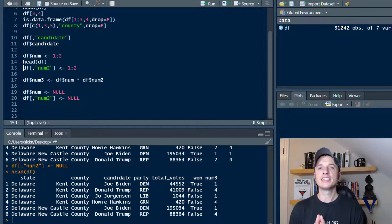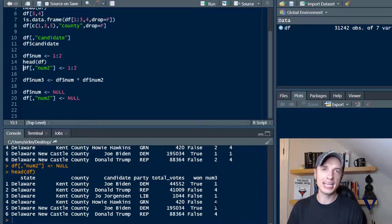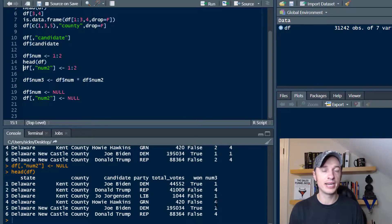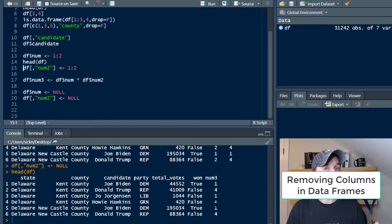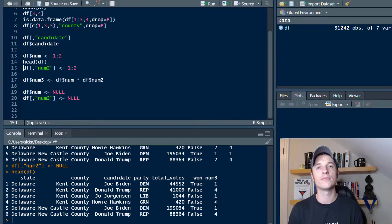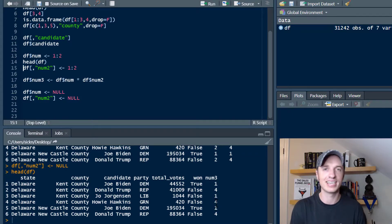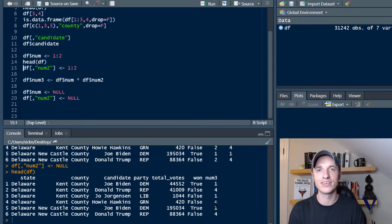That's pretty much it in terms of subsetting data frames, adding columns to data frames, doing math between columns in data frames, and removing columns. I hope you found this video helpful. If you did, I appreciate any likes, comments, subscribes, anything like that. Hope you have a great rest of the day.